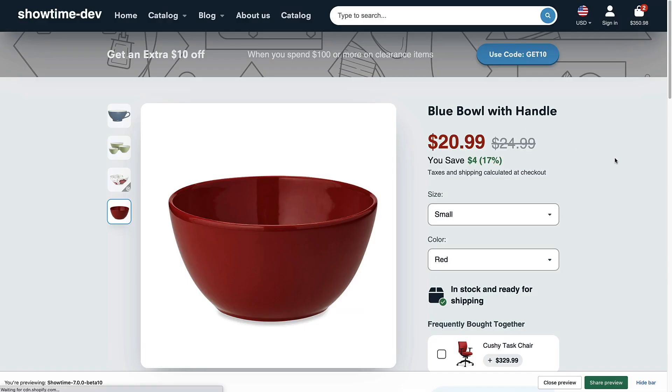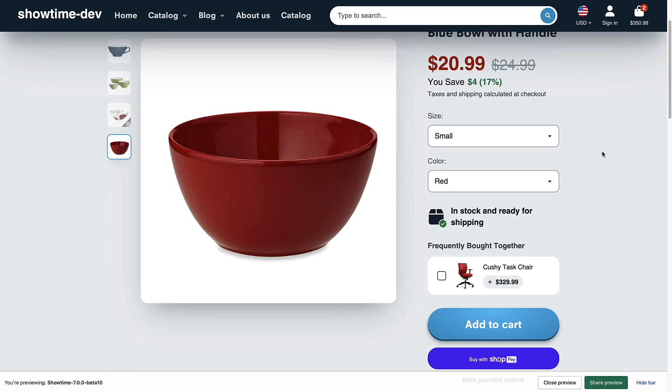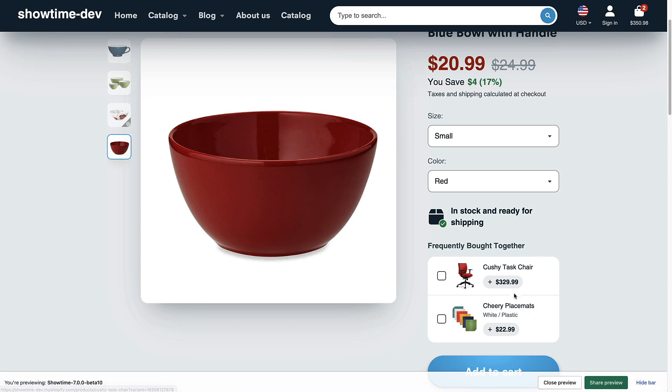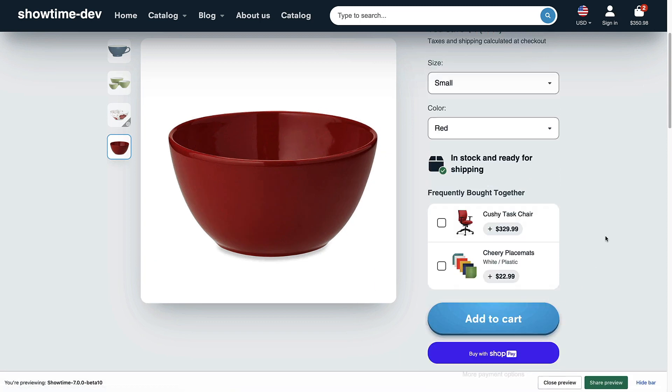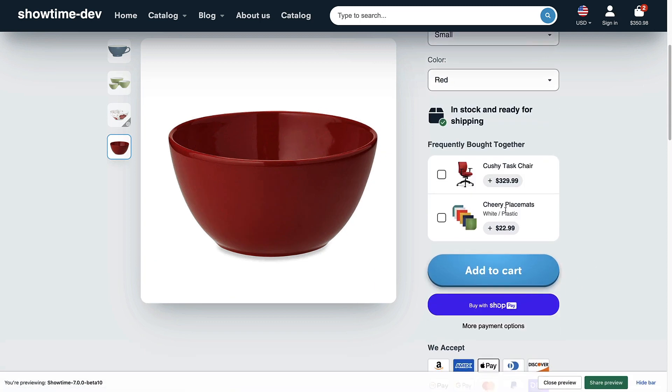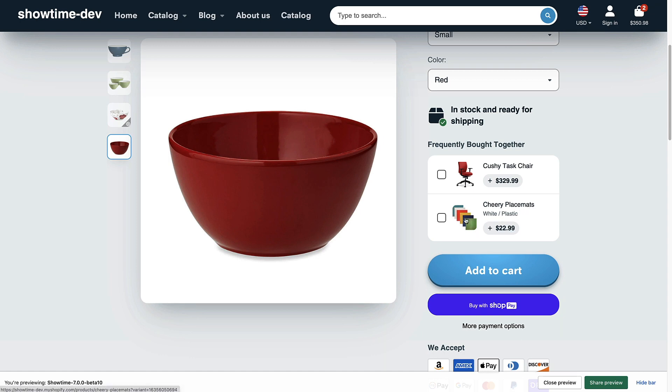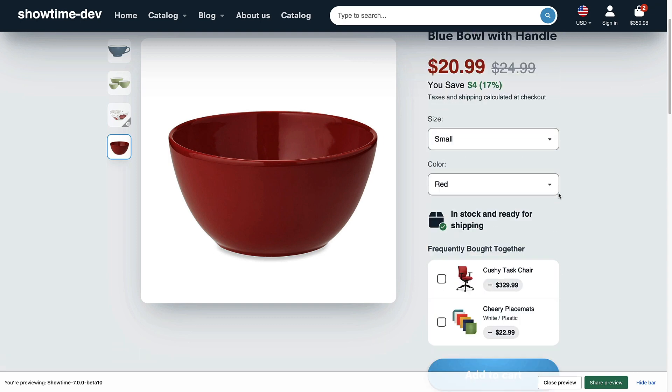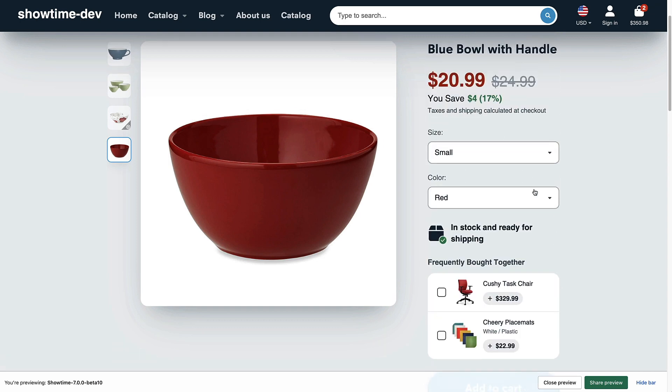So again I'm going to refresh this, might take a second. There it goes, so since we didn't select a variant image for that it's just showing the default product photo. But if you did have a variant image specified for the cherry placemat white and plastic then it would show here, otherwise it has a nice fallback of the default product image. So you can see how that works.